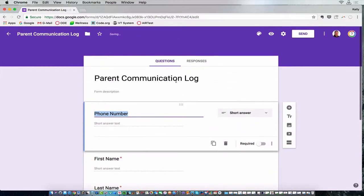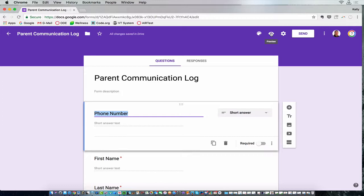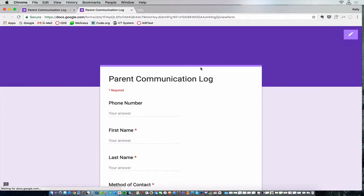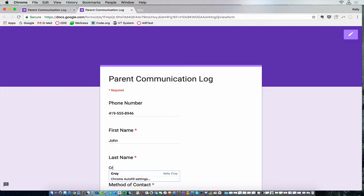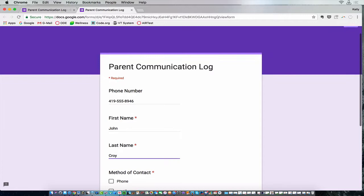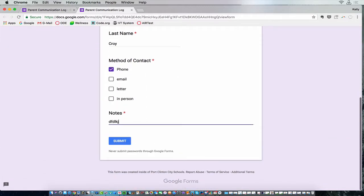Anyway, so this is for you to use. And so to use it, you would go into preview, and you would make the phone call or send the email, and you would fill out the information. Just enter the information as you made the call, and then type in whatever notes you want.